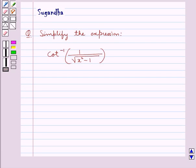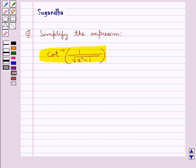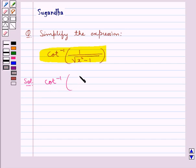Hello and welcome to the session. In this session we discuss the following question: simplify the expression cot inverse of 1 upon square root of x squared minus 1. Let's proceed with the solution now.